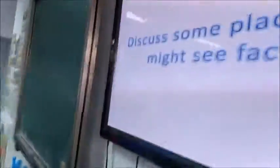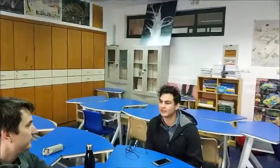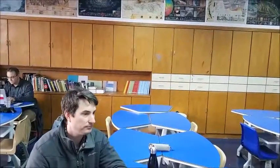Now we're talking. I'd like you both to discuss some places that you might have seen some facts. It's like Wikipedia. Same on Wikipedia. Textbooks. Maybe on the internet.